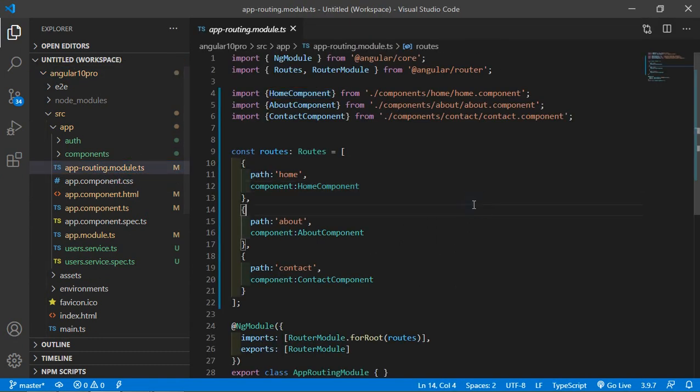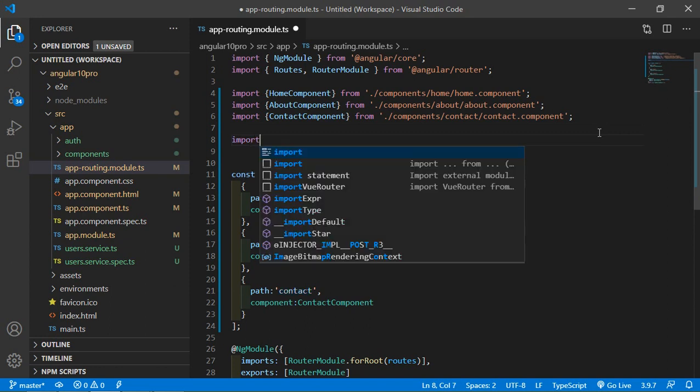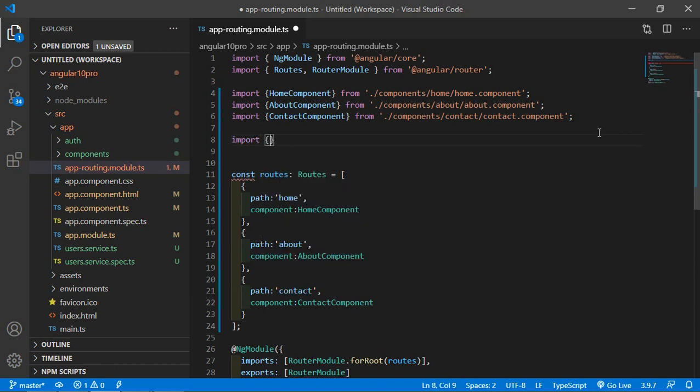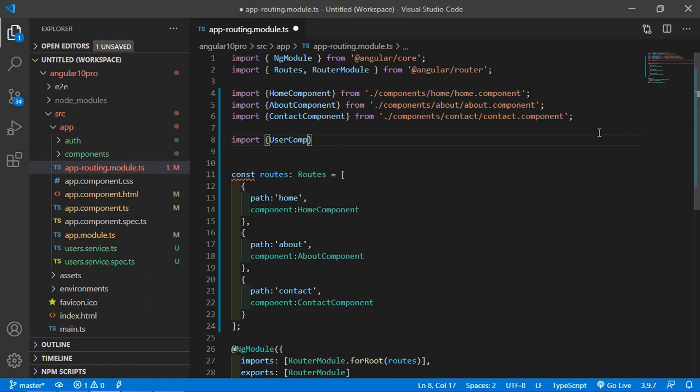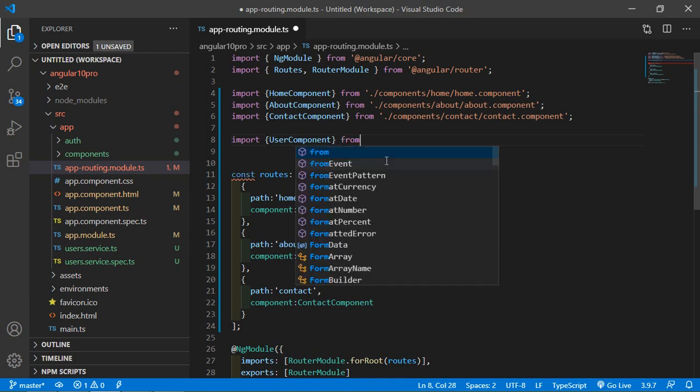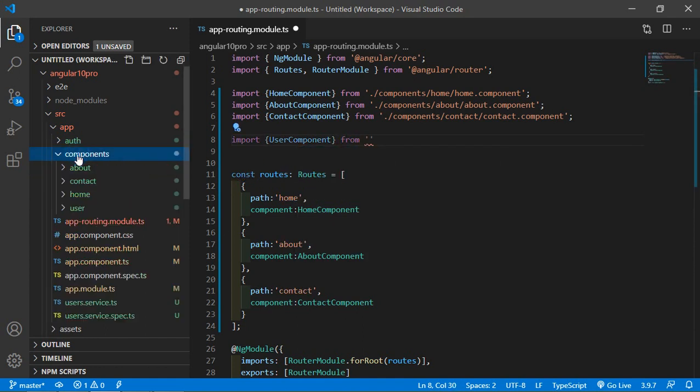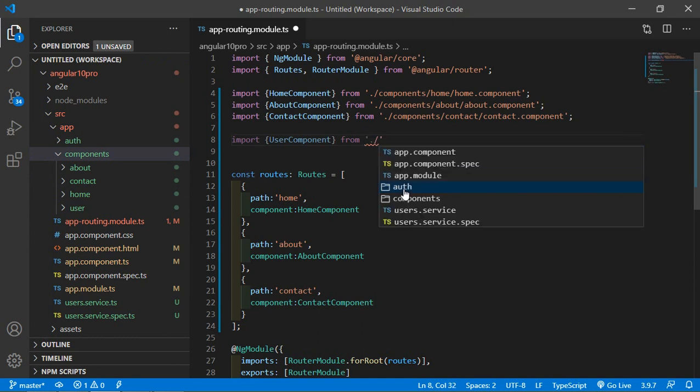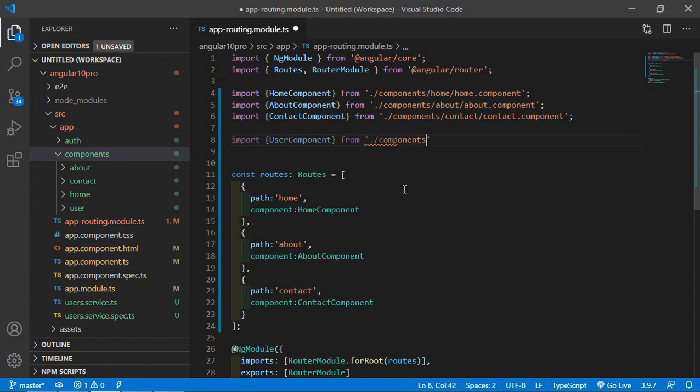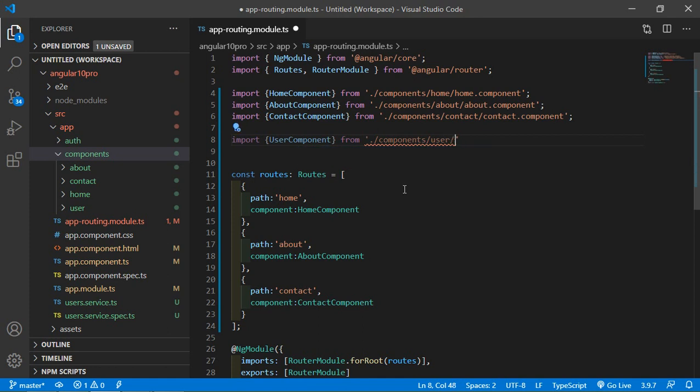First of all, import the user component. Write here import UserComponent from the path of the user component, which is inside the components directory, so write here dot forward slash components slash user slash user.component.